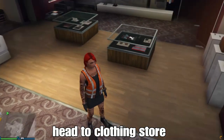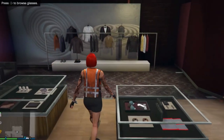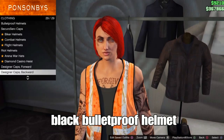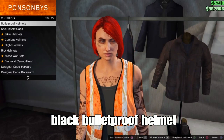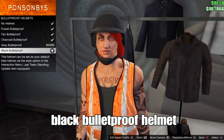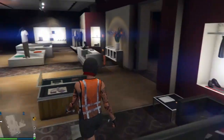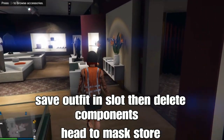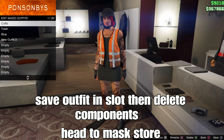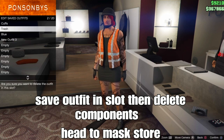Head to the clothing store to add the helmet for our outfit. Go to the hats section, press round on the D-pad, go to bulletproof helmets, and select the last one — the black bulletproof. Save your outfit in the slot. After that, delete your components since we don't need them — we've already finished merging. Then head to the mask store to add a mask to the outfit.